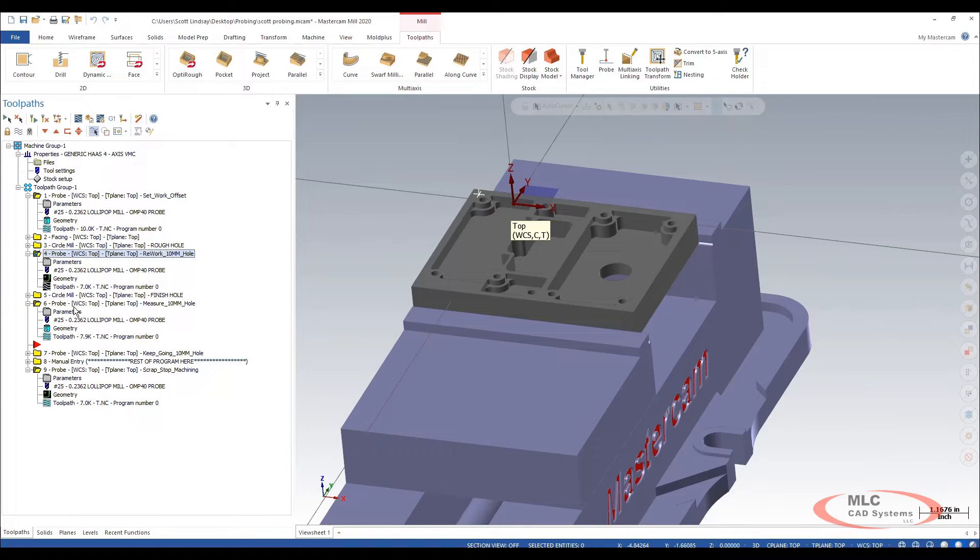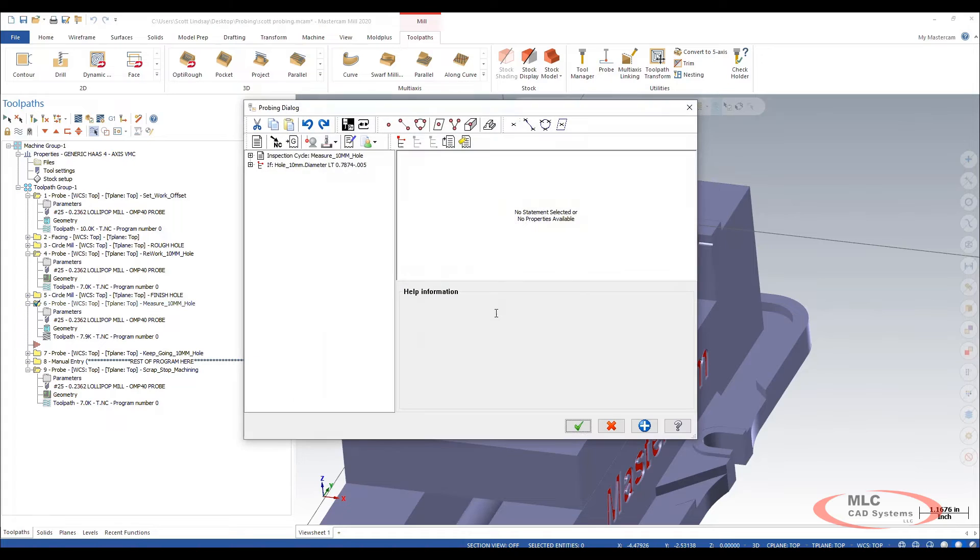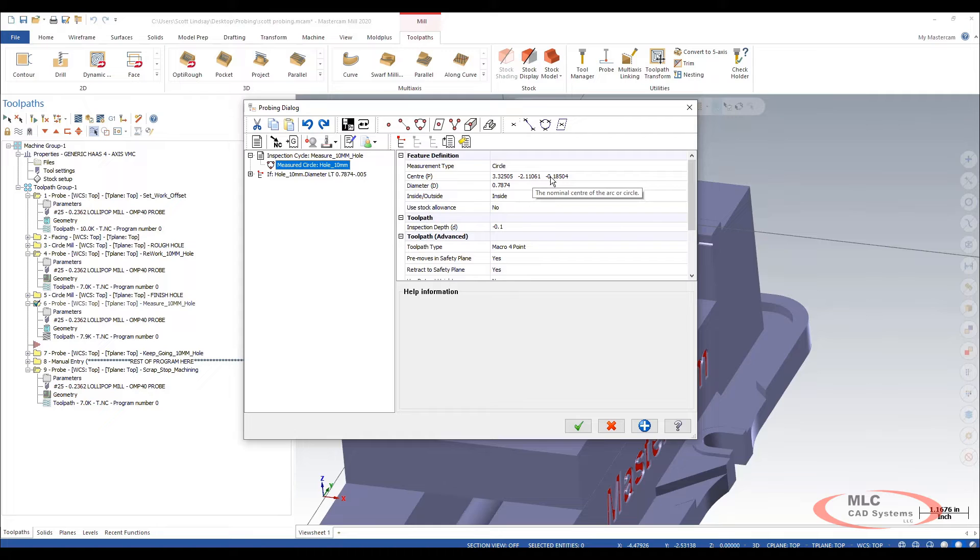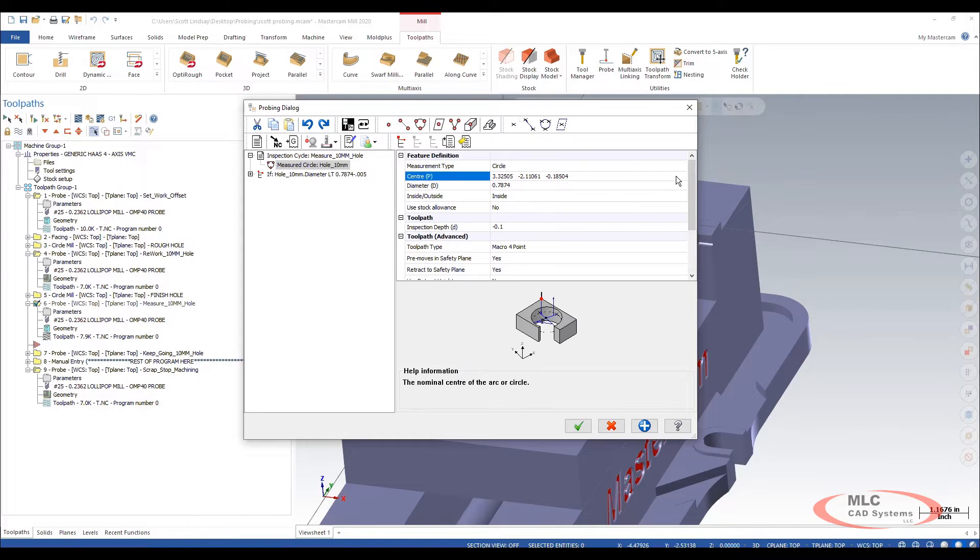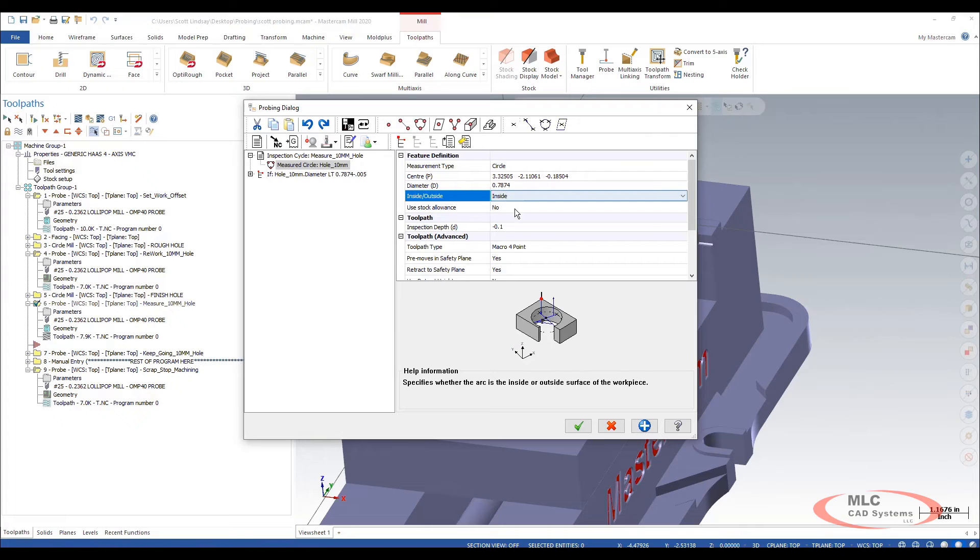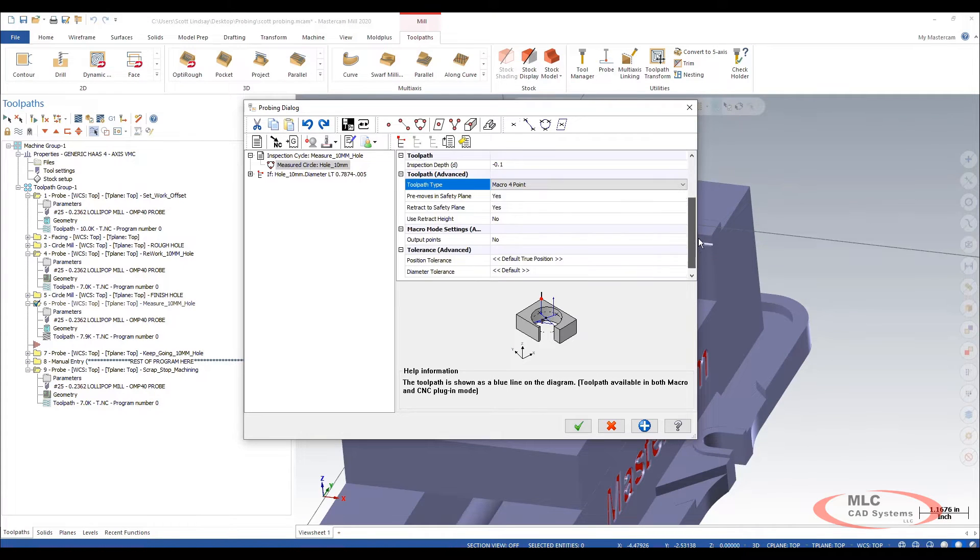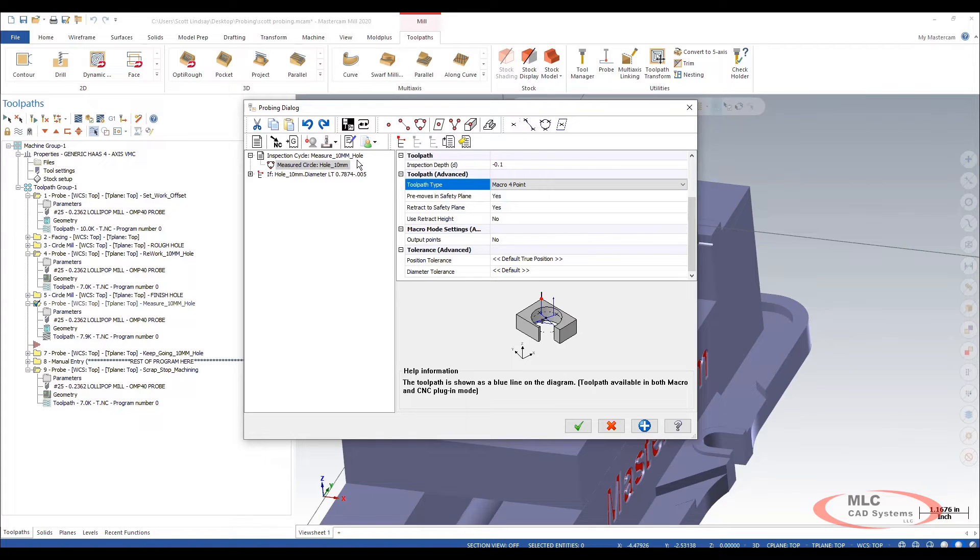So on our probe measure we're going to create our probing toolpath up here and inside here we're going to inspect the circle. We went out there and picked the feature on our part and it gave us the dimensions where it's at. We're going to measure the inside. We're going to do four point measure and then I call it measure 10 mil hole.